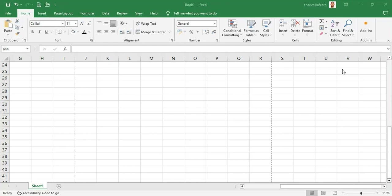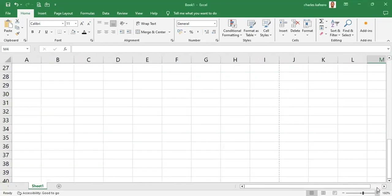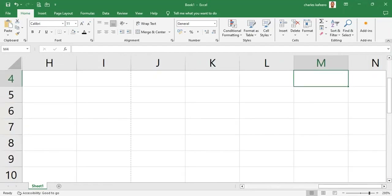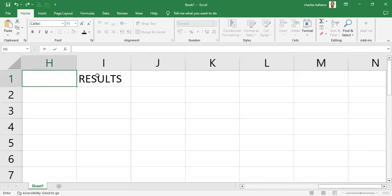Let's zoom in a little bit on our spreadsheet. Remember that shortcut we mentioned for zooming in and out — it's Control plus Alt plus the equal sign to zoom in. Let's not forget that Control+Alt zooms in and out of the file that we are working in.